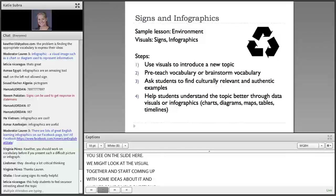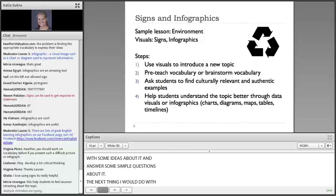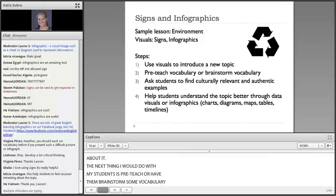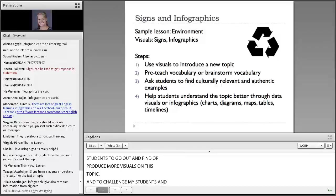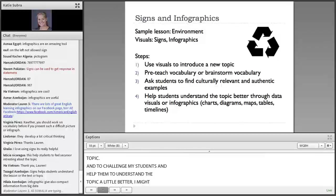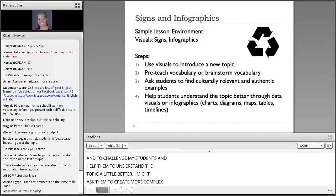The next thing I would do with my students is pre-teach or have them brainstorm some vocabulary we would need to talk about this topic. Next, I would encourage my students to go out and find or produce more visuals on this topic. To challenge my students and help them understand the topic a little better, I might ask them to create more complex visuals or infographics, such as charts, diagrams, maps, tables, or timelines.